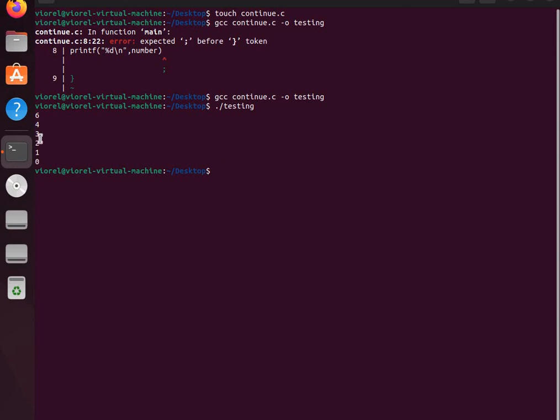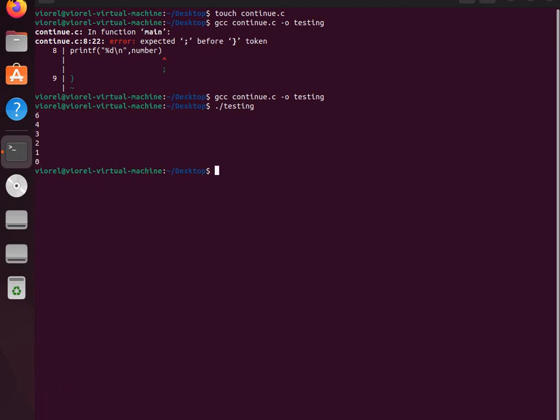After running the program, as you can see, five was skipped because we used the continue statement. Thank you for watching, see you next time.